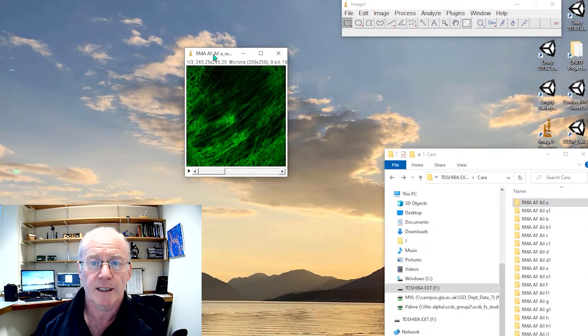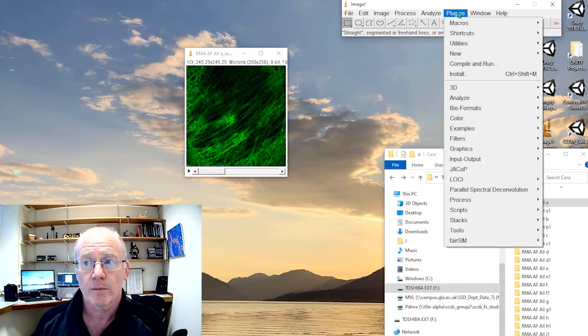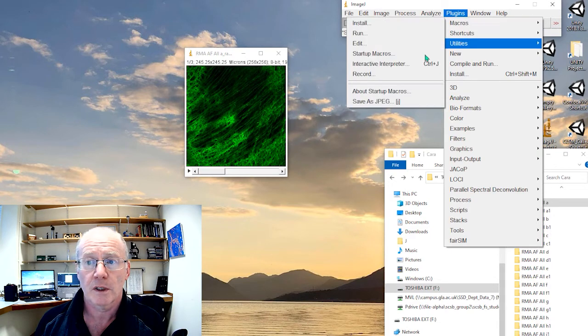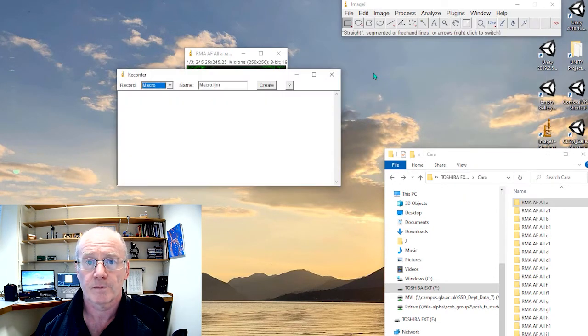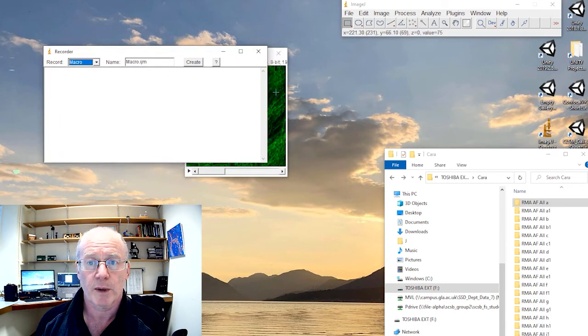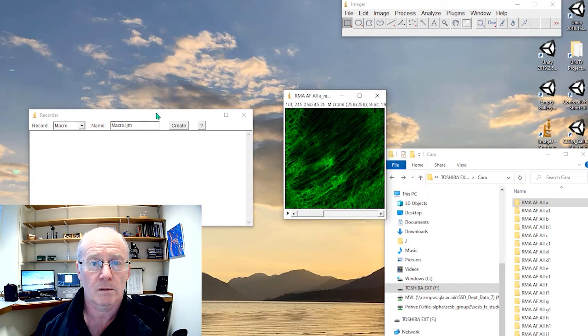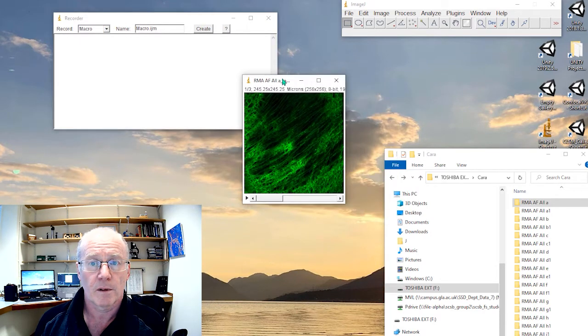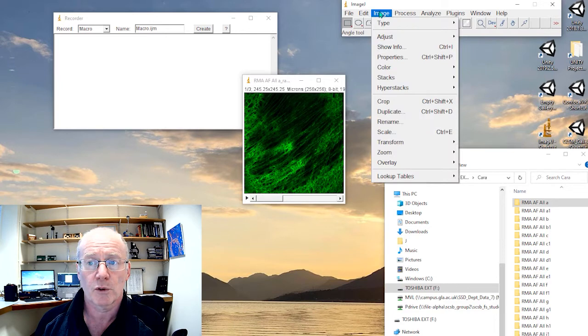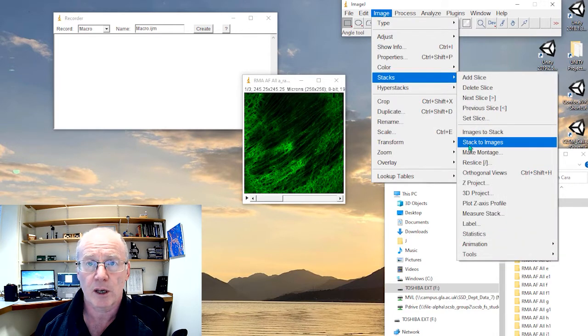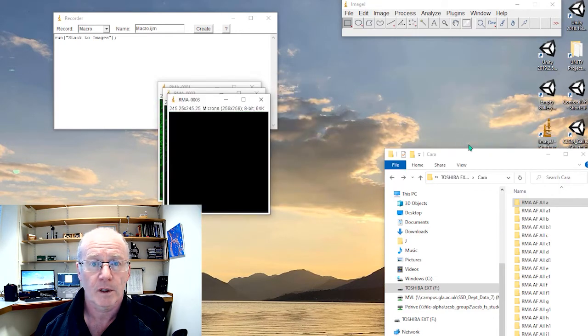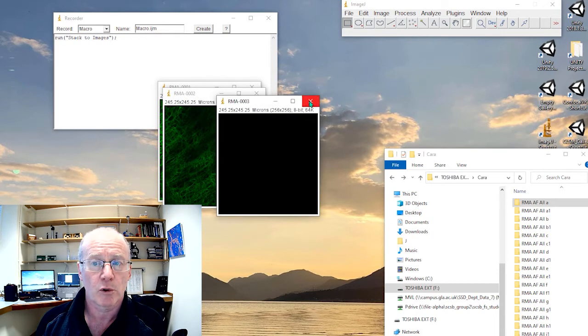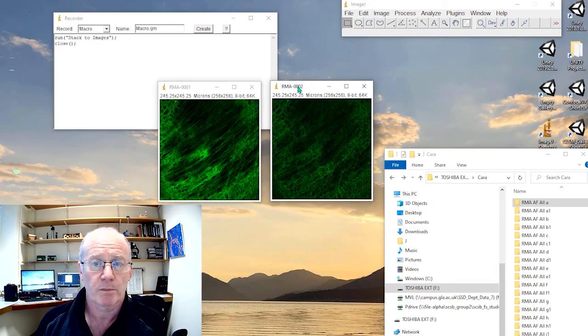Alright, so first process is to go to macros and let's record what we do. Okay, so there's a record panel here. Alright, so I've selected my image and the first thing I will do is go stacks, stack to images. Okay, so you see here it runs the stack to images.